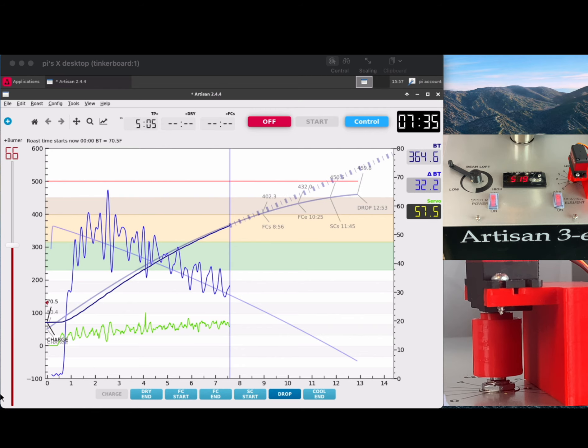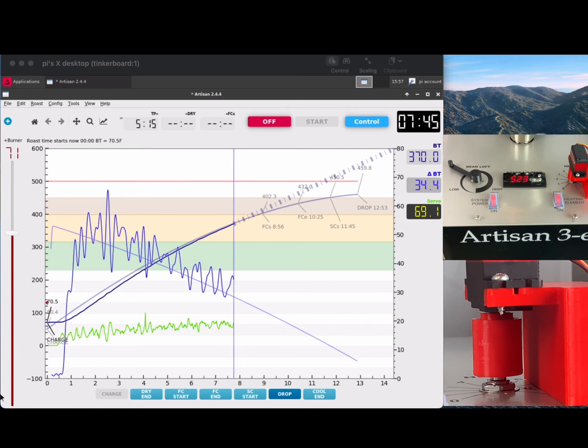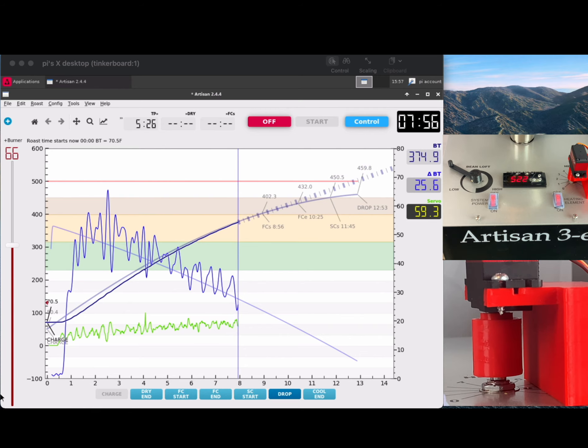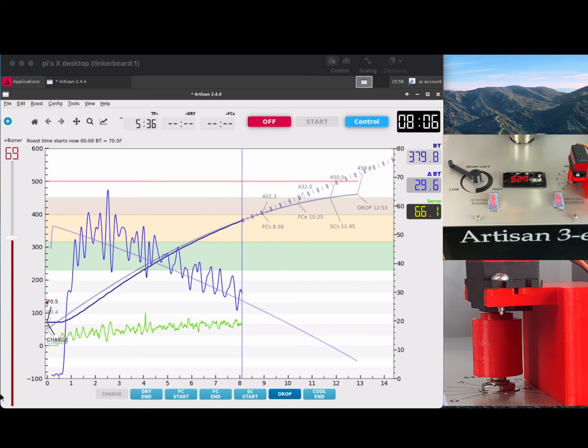Look at that. We're right on the curve now, super tight, right before first crack, and that's right where you want to be, and it's following it so well.